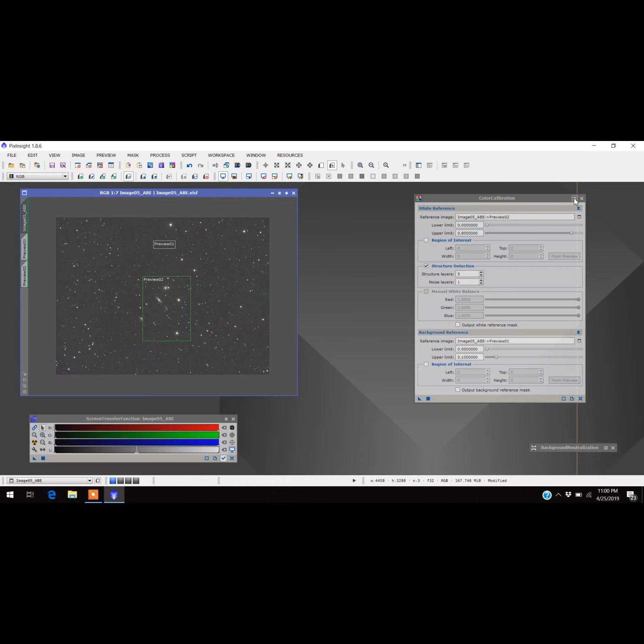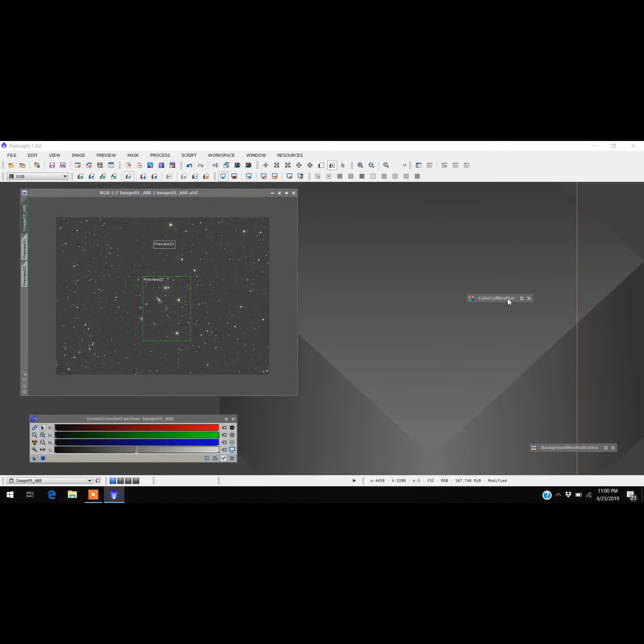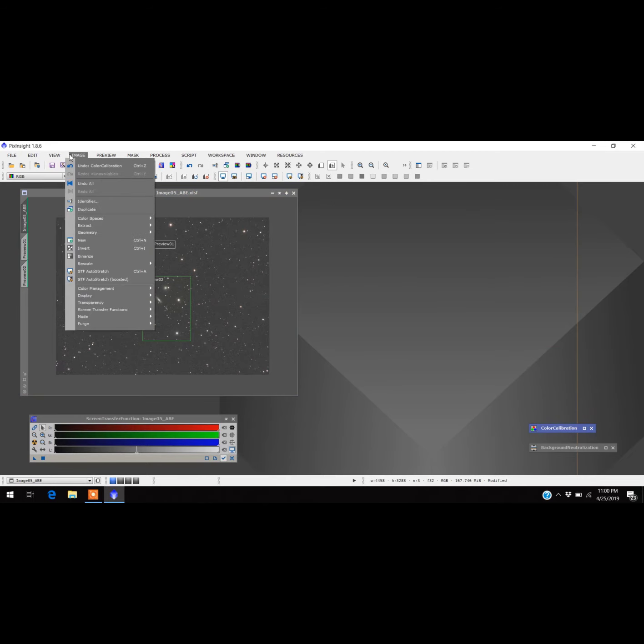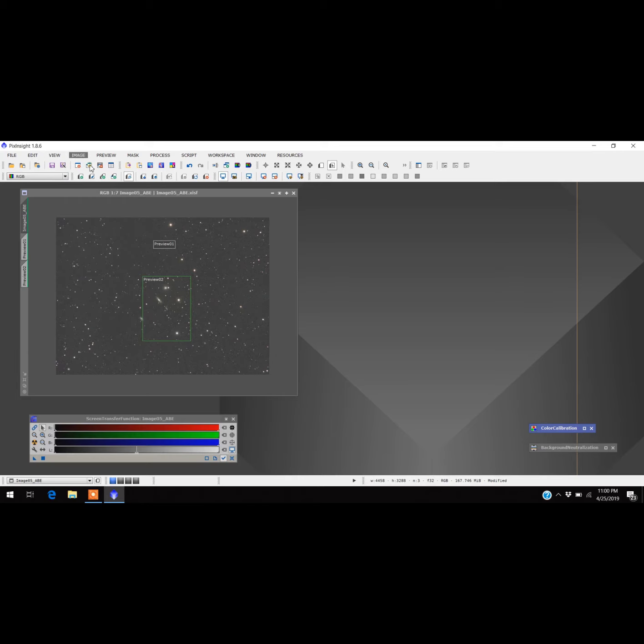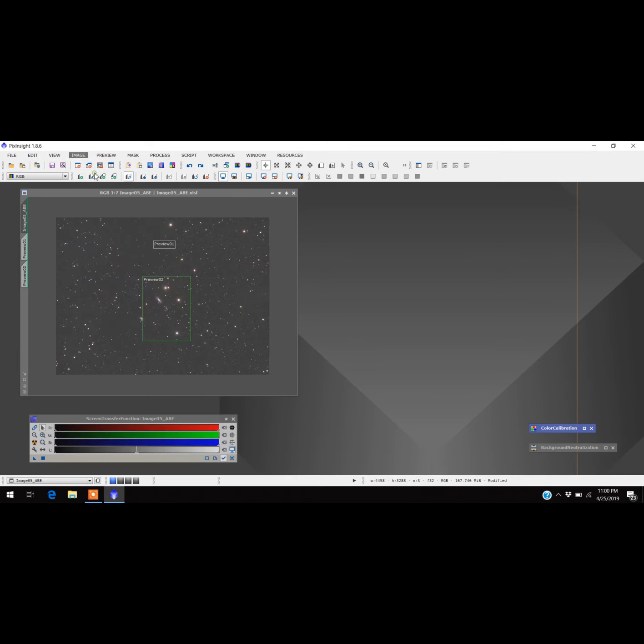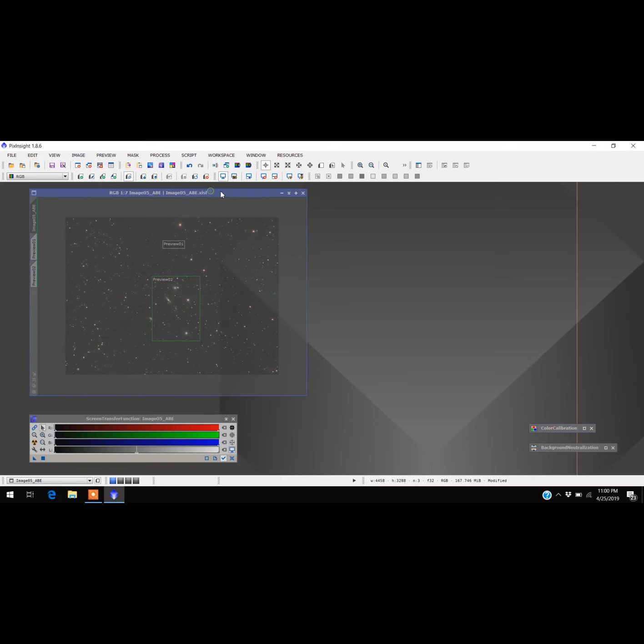And I'm going to close that out and we'll see what it did. Come over here to undo color calibration, redo color calibration. OK, so it more or less made all the stars neutralized and made them all white and whitened them up.